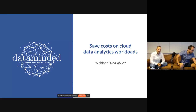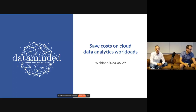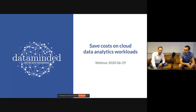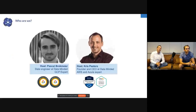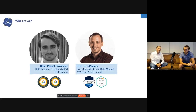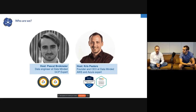Welcome everybody to the Saving Costs on the Cloud Data Analytics Workload webinar. Before we dive into the content, let me introduce who you see here. I'm Chris, the founder and CEO of Data Minded. I mostly work on Amazon and Azure projects, and I have both the Amazon Solution Architect Certificate and the Azure Solution Architect Certificate.